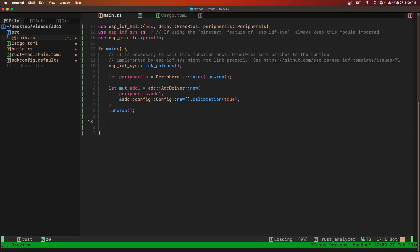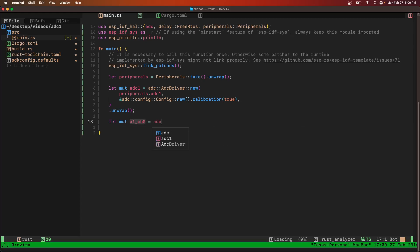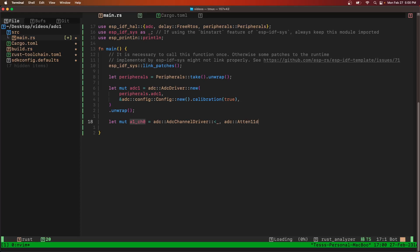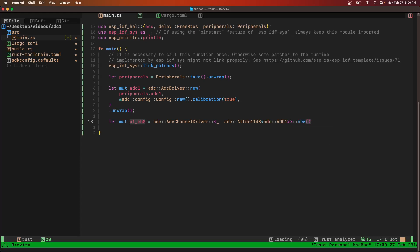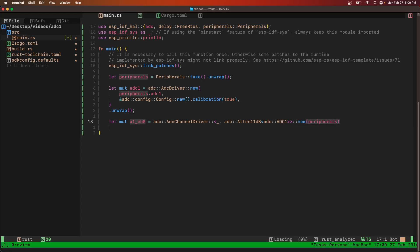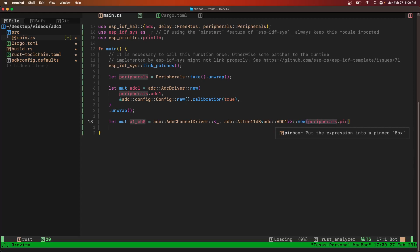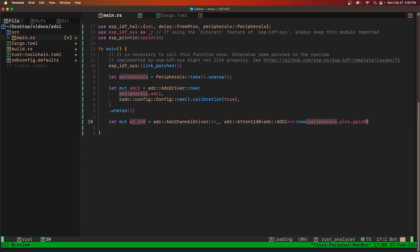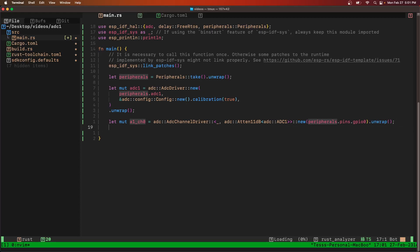Next, we're going to get the pin. Let me use ADC one channel zero with ADC channel driver, attenuated 11 dB, using peripherals.pins GPIO zero, and we're going to unwrap that.